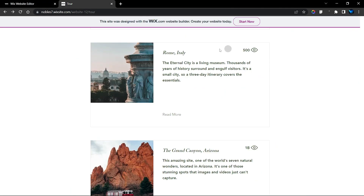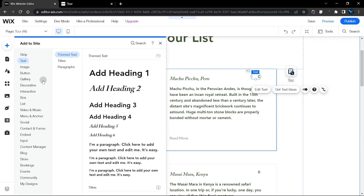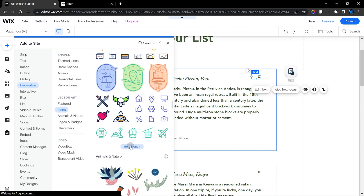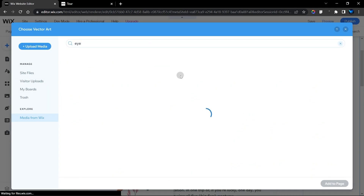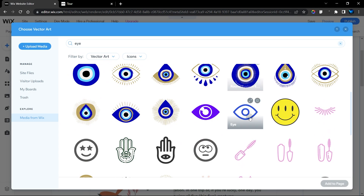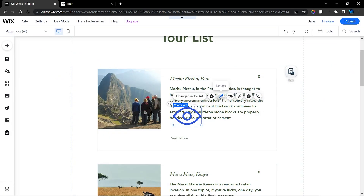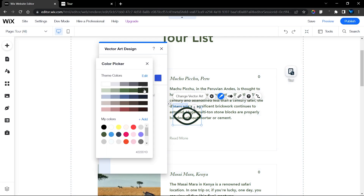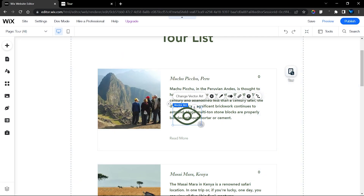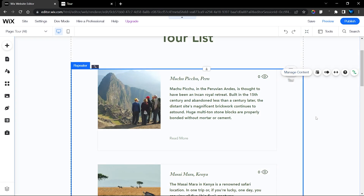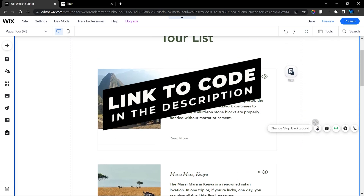Next, add the eye icon. Head over to Add, then Decorative, then Icons. Here we have more icons — search for 'eye' and choose any of these icons. Double-click to add it to your page. Change the design to match your theme, then resize it to the size of the text and align them horizontally next to each other. That takes care of the design.